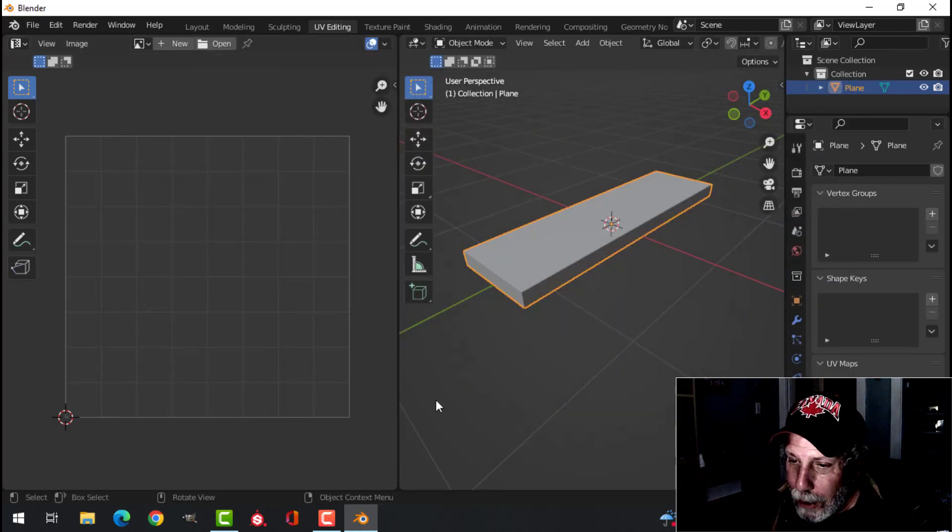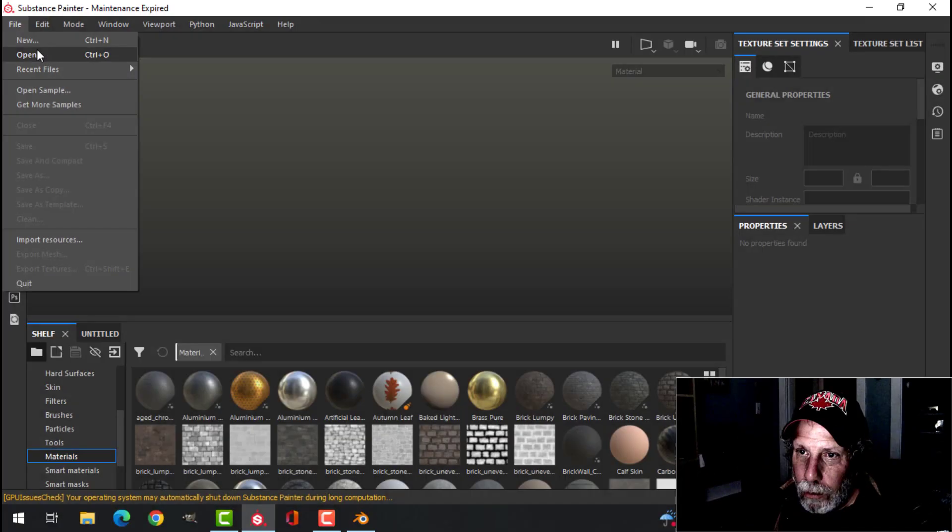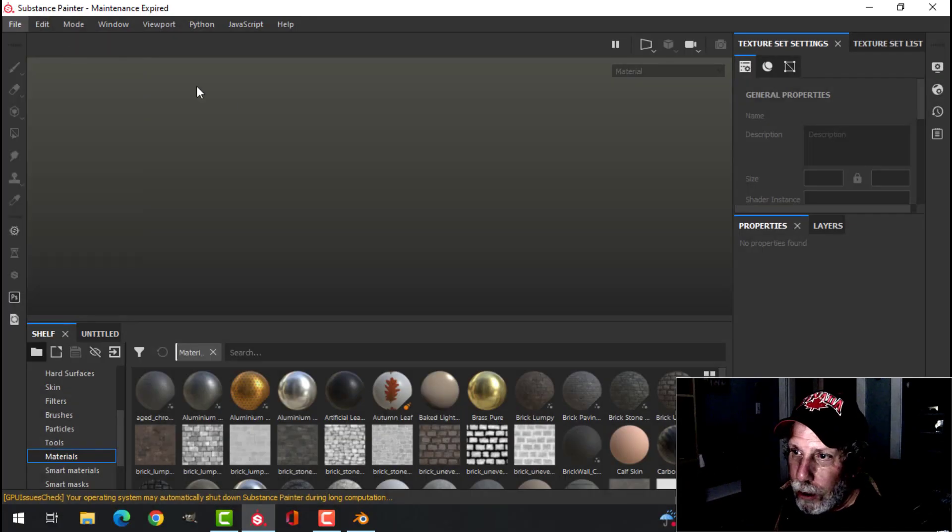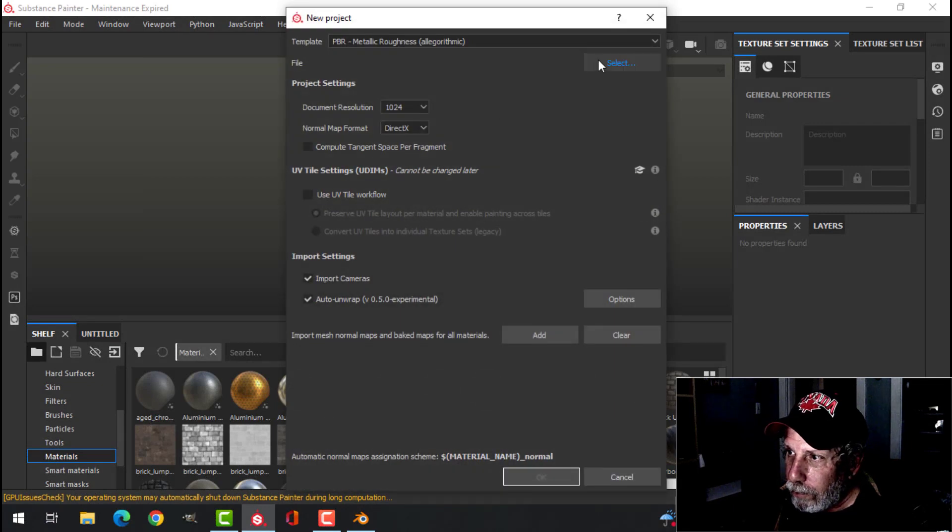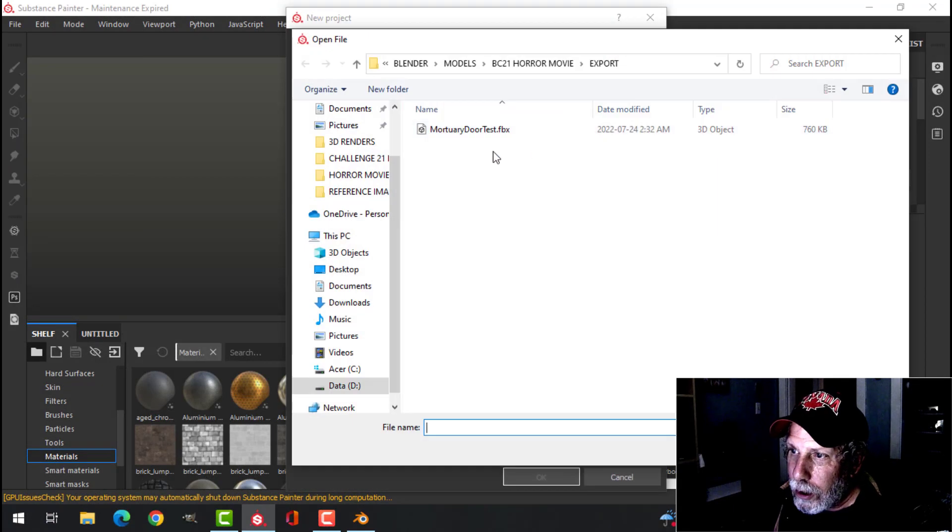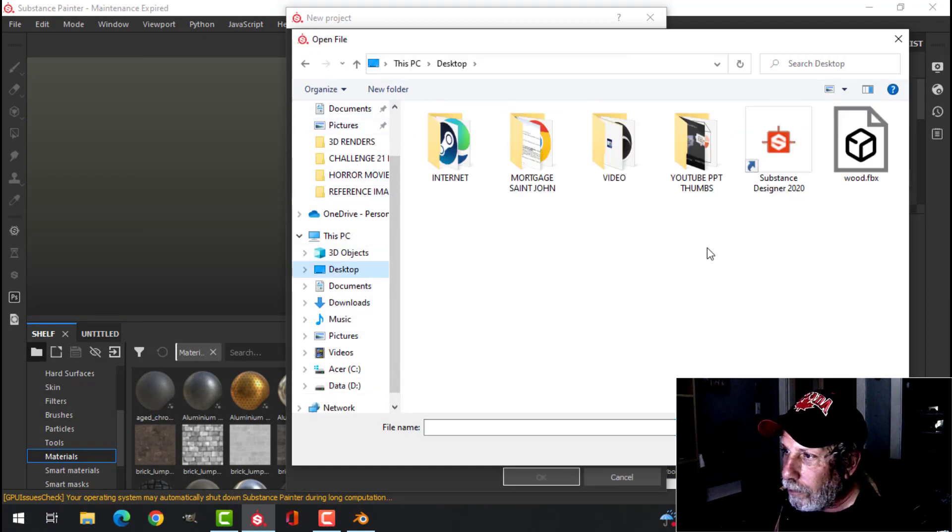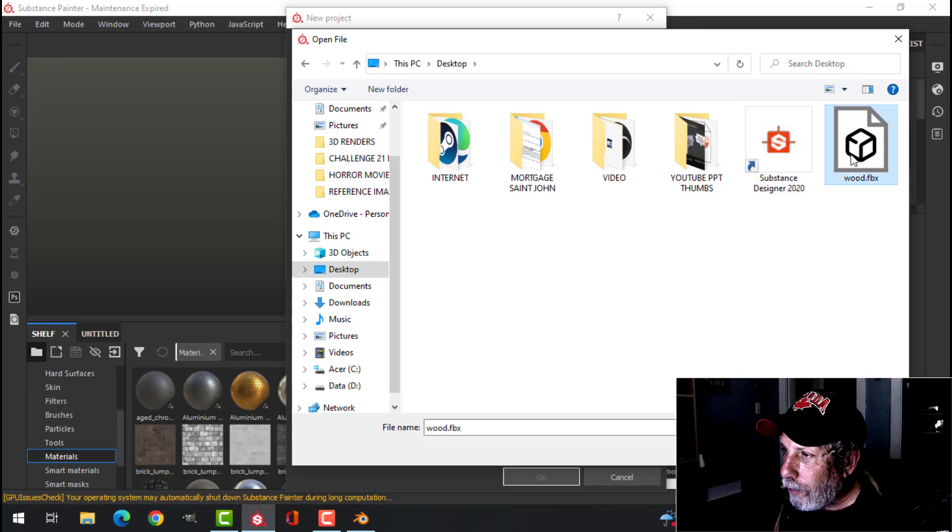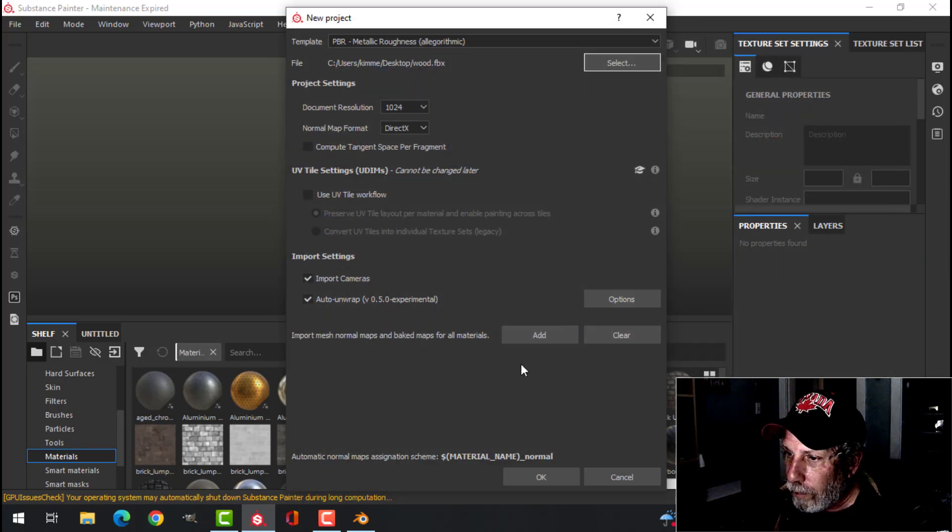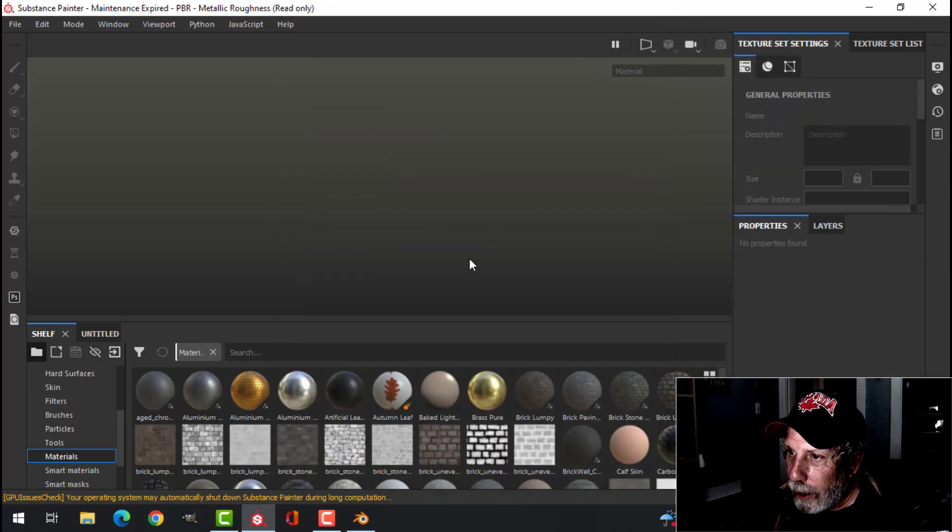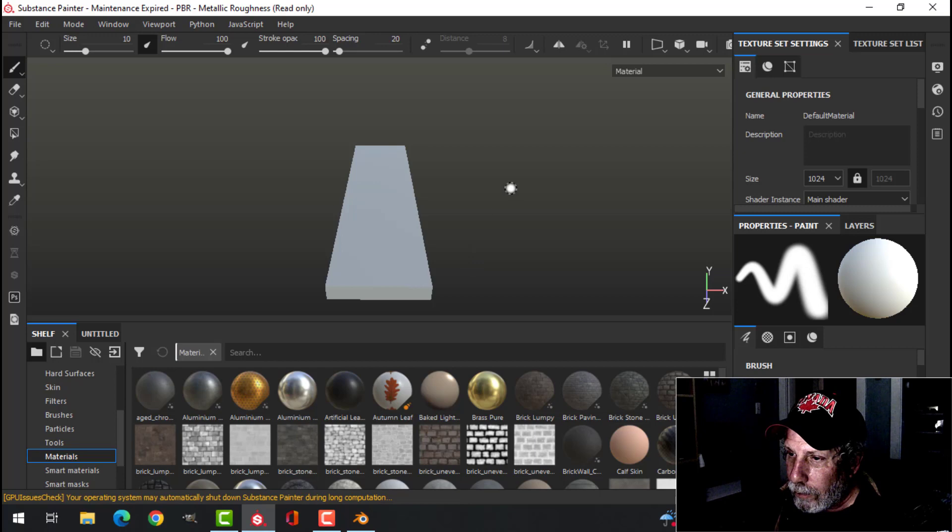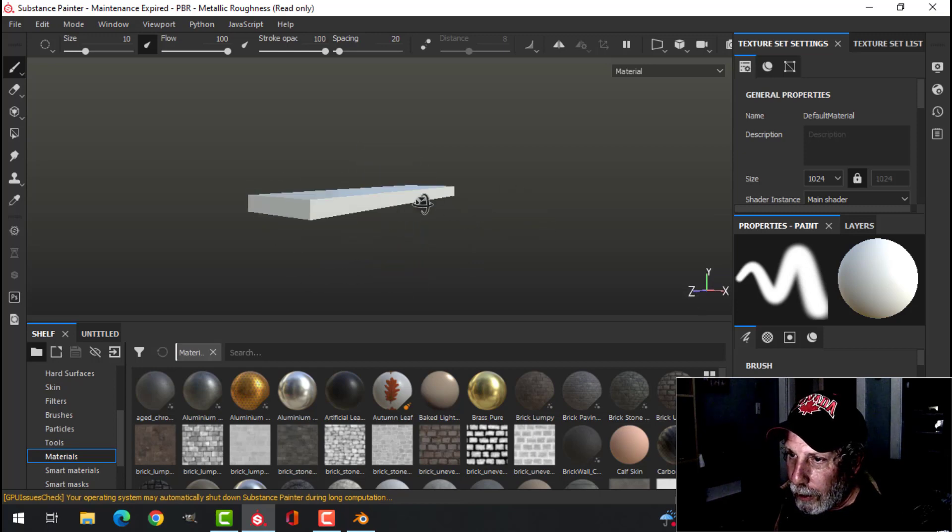Now we're going to go into Substance Painter. Now we're going to create new. Select from my desktop, that piece of wood. There it is.